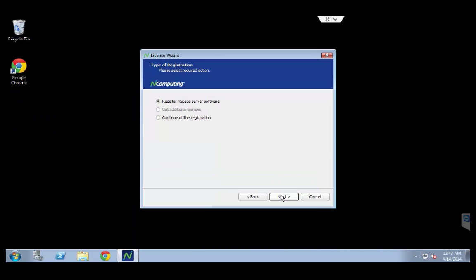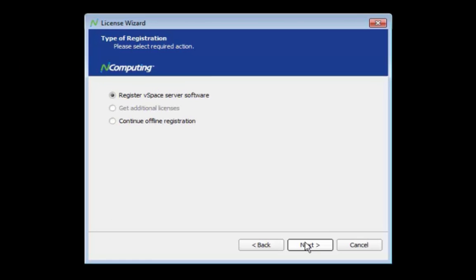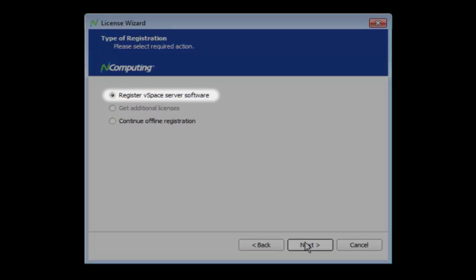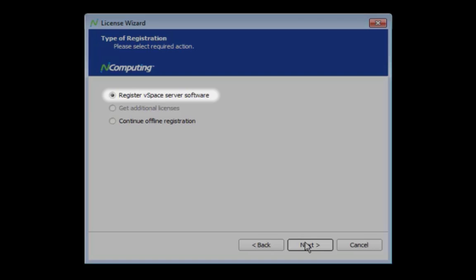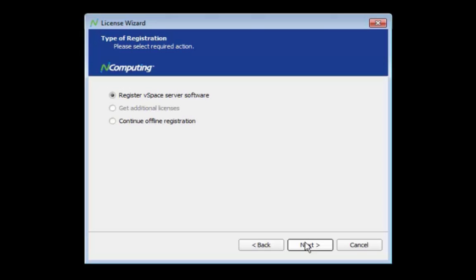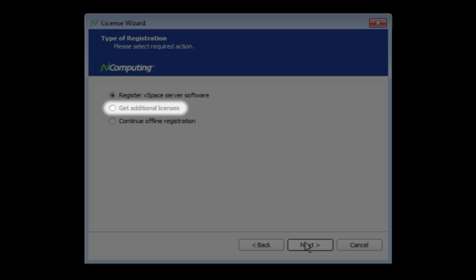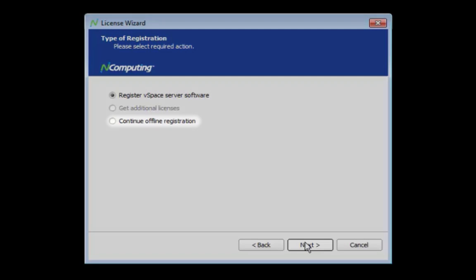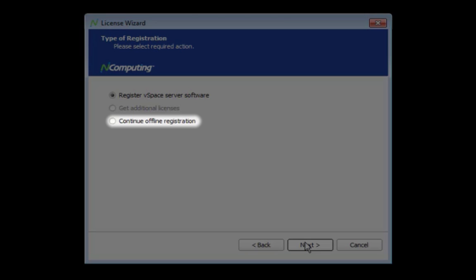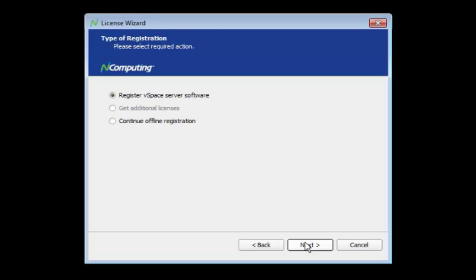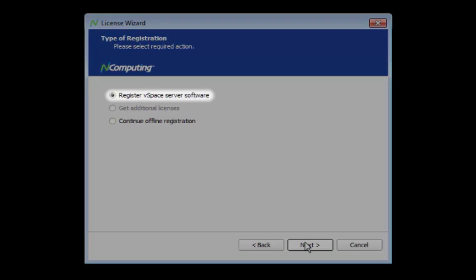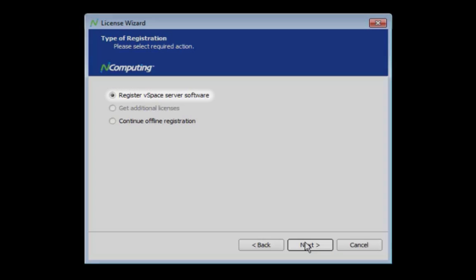Note the options available to you when the wizard is launched. The default option, labeled Register vSpace Server Software, is used to begin all registration attempts, whether they are online or offline in nature. The second option, labeled Get Additional Licenses, is typically only used at the request of InComputing technical support. The final option, Continue Offline Registration, is used after receiving an offline activation file and will be discussed in further detail later in this video. Select Register vSpace Server Software.